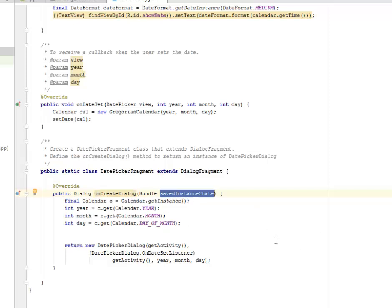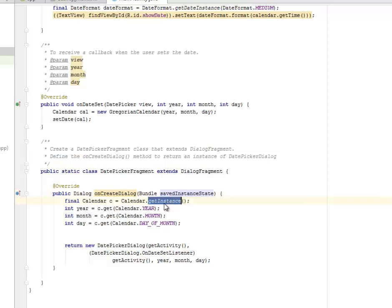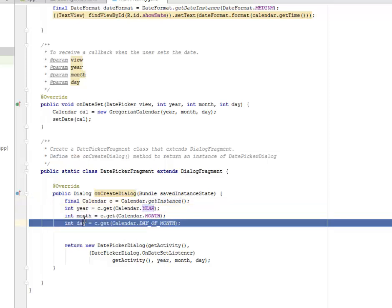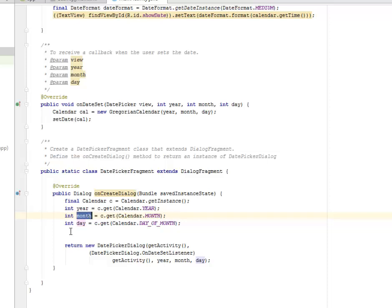We have the saved instance state bundle to save the present state because we're inputting the year, month, and date. All this must be saved. We get the instance of the calendar for the year, month, and day.